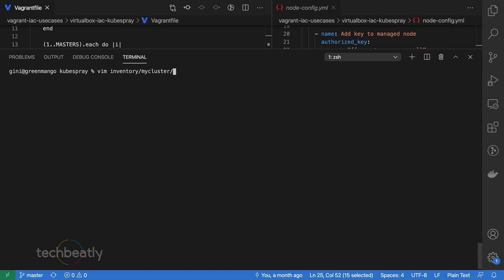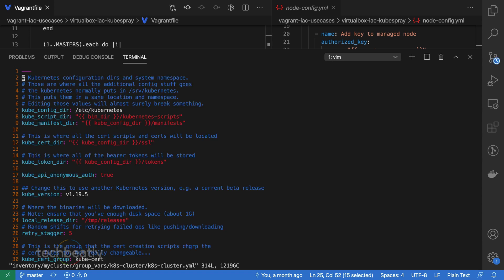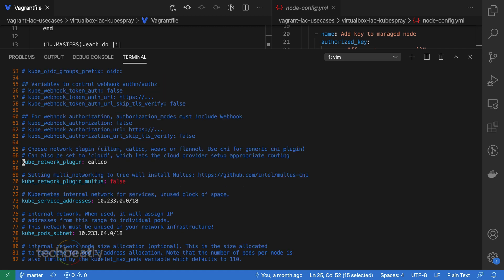Now just edit the inventory/my-cluster/group_vars/k8s_cluster/k8s-cluster.yaml and change the default network plugin to Weave. You can also keep the default plugin, which is Calico.